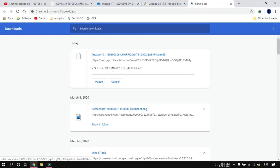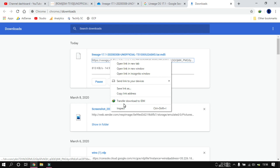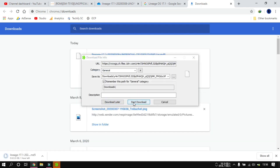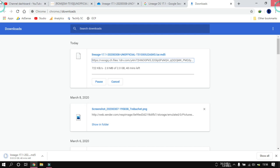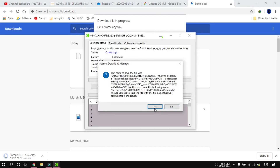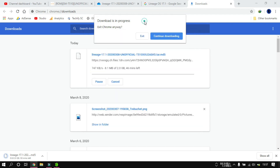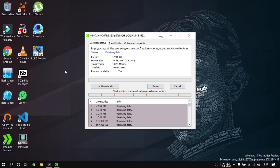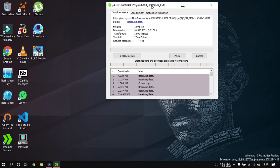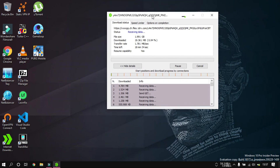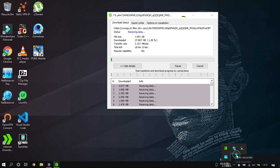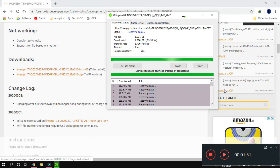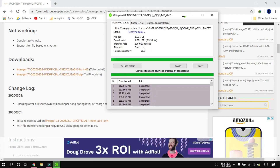I'll copy that link and open IDM to start the download. I'll tap yes to confirm. The file is now downloading. I'll pause this recording and come back once the download finishes. I'm back — the download is completing.